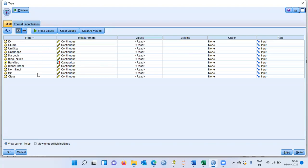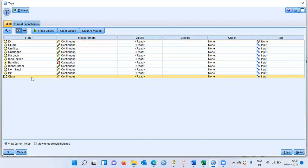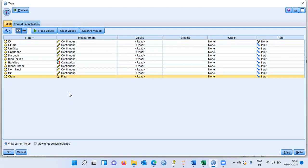In the field column, all the field names are listed, along with measurement, values, missing, check, and role. There are three things I want to do. First, for patient ID, I will set the role to none because patient ID will not be used for analysis. The last column is the class column — this is a binary outcome, either benign or malignant, so it must be changed from continuous to a flag variable.